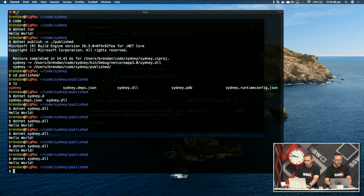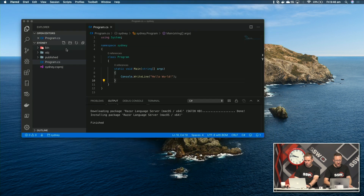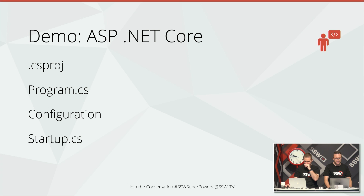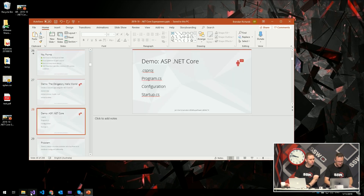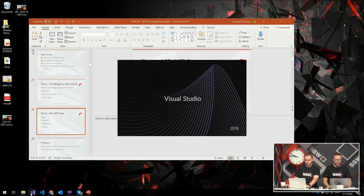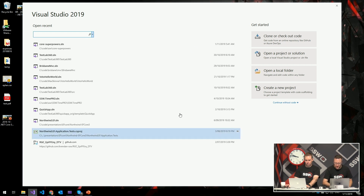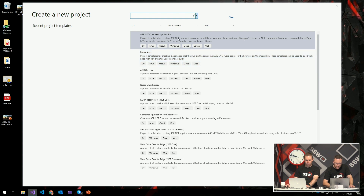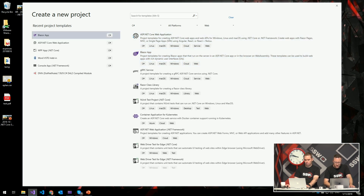That's getting started with a console application. Let's go beyond that now and start looking at an ASP.NET Core application. We're going to open up Visual Studio, create a brand new ASP.NET Core application, and start looking through the project. I'm going to open up Visual Studio, say create a new project, and inside that project I'm going to create a new ASP.NET Core Web Application and click next.